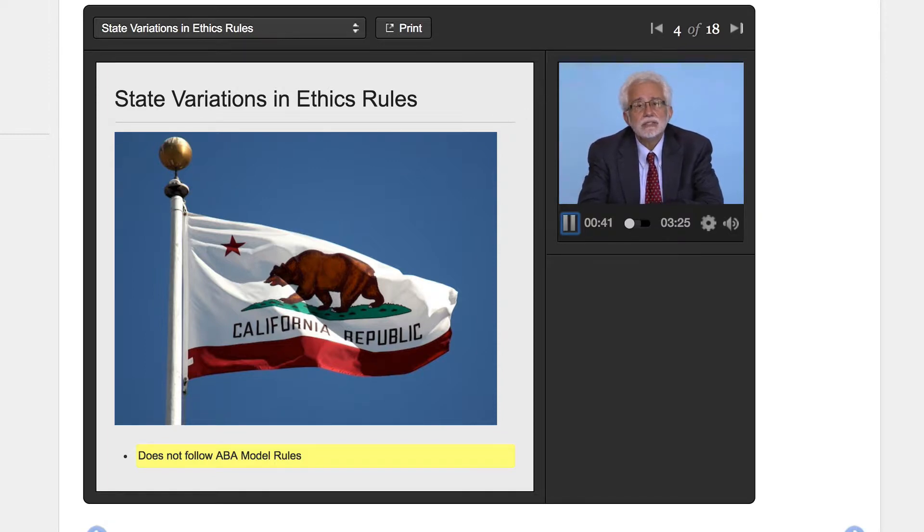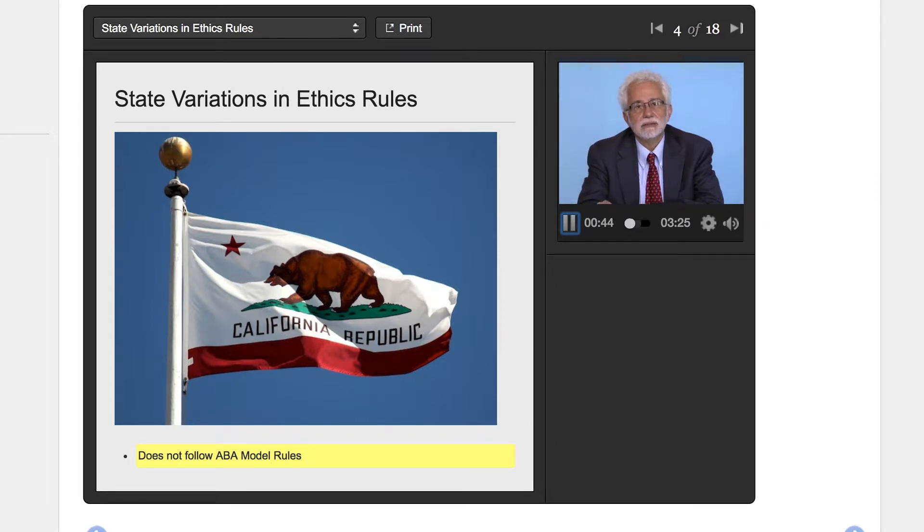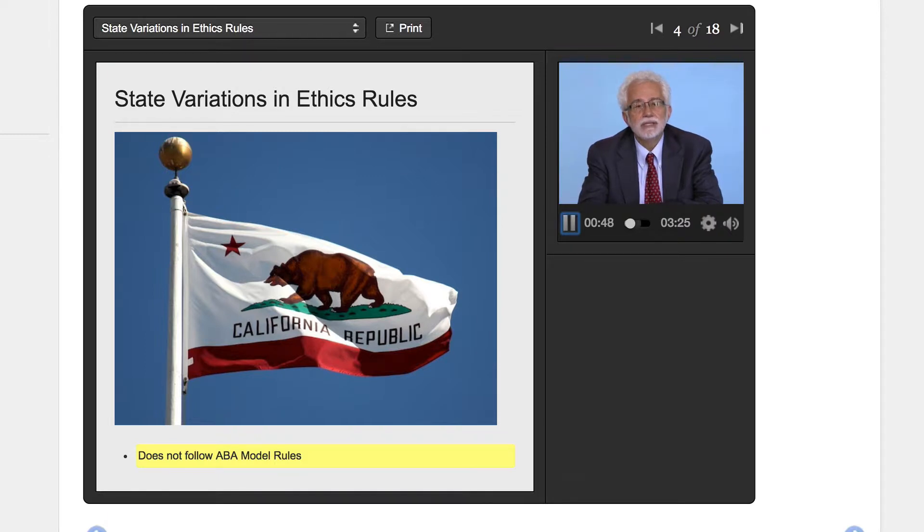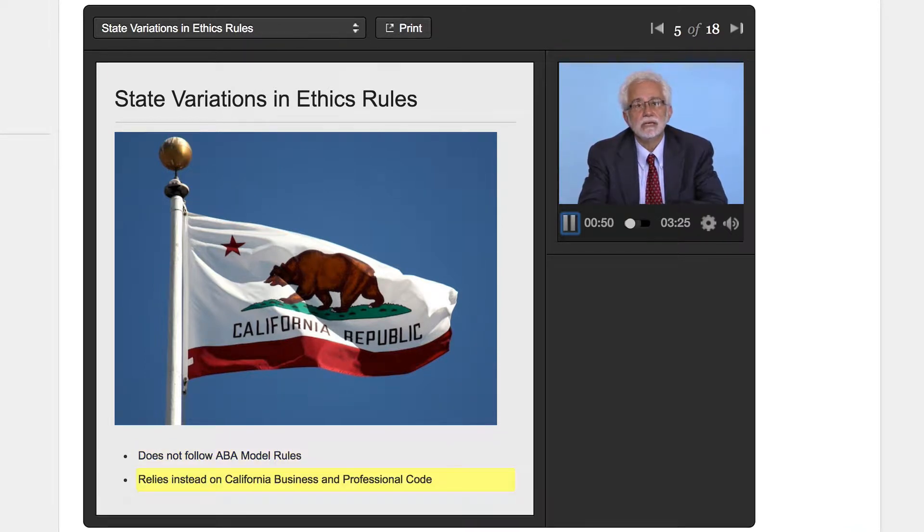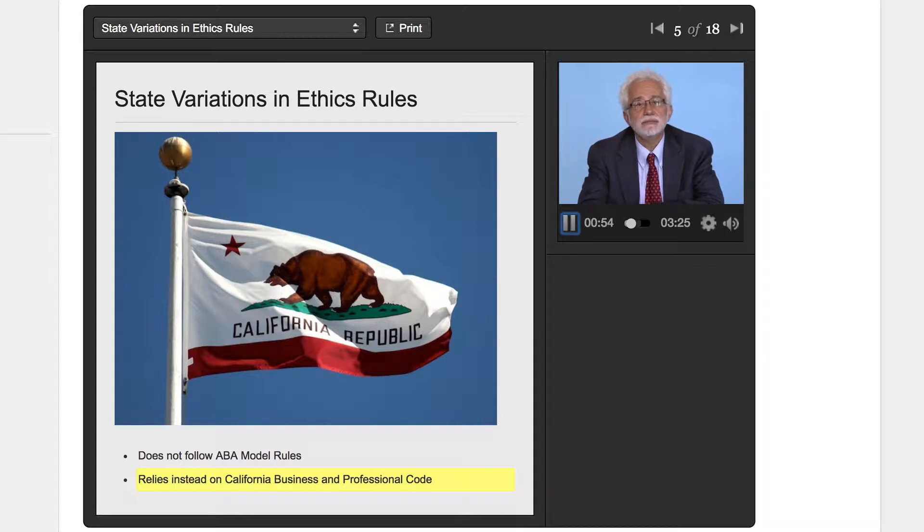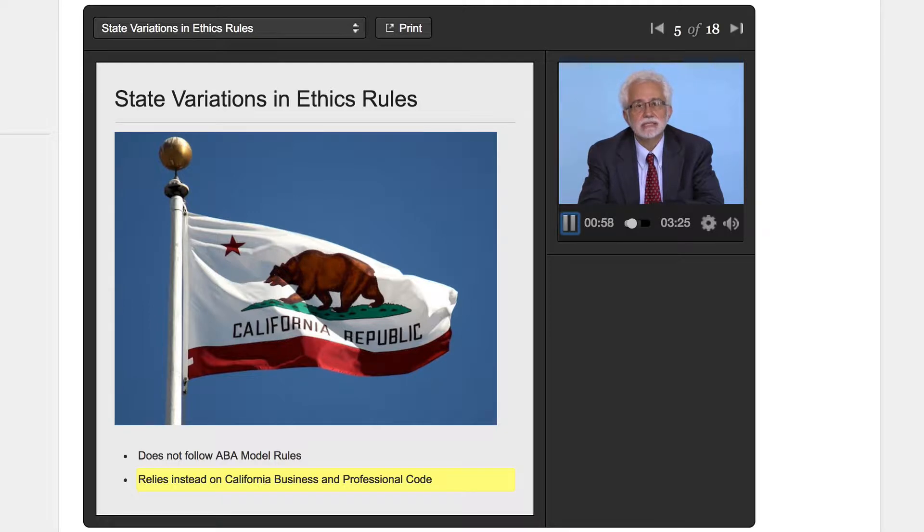And also in terms of the effect that the law, what the state legislature has passed, the California Business and Professional Code in California as it applies to lawyers, covers a lot of the territory that in other jurisdictions, that is other states, the state ethics rules try to focus upon.